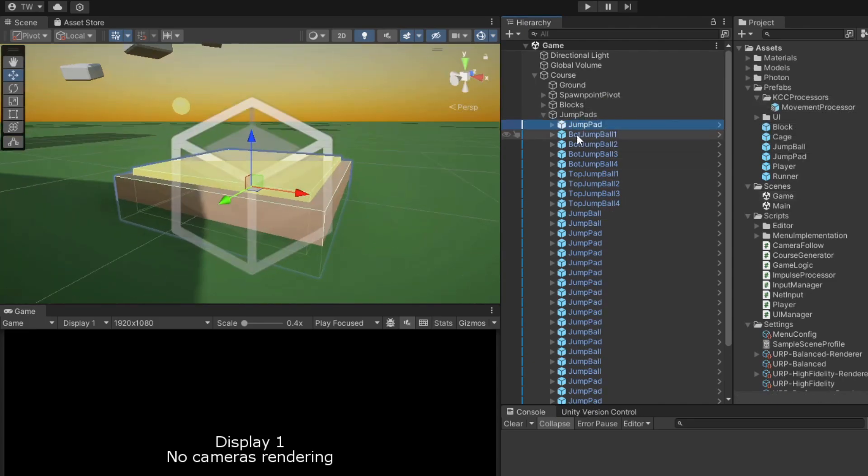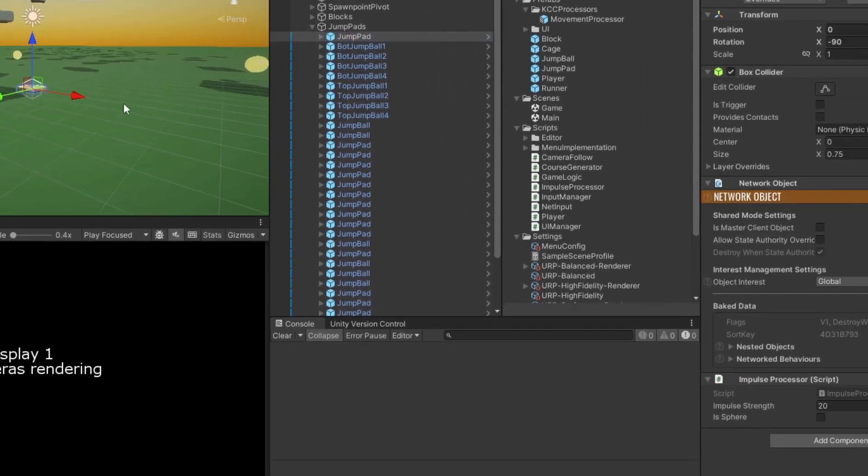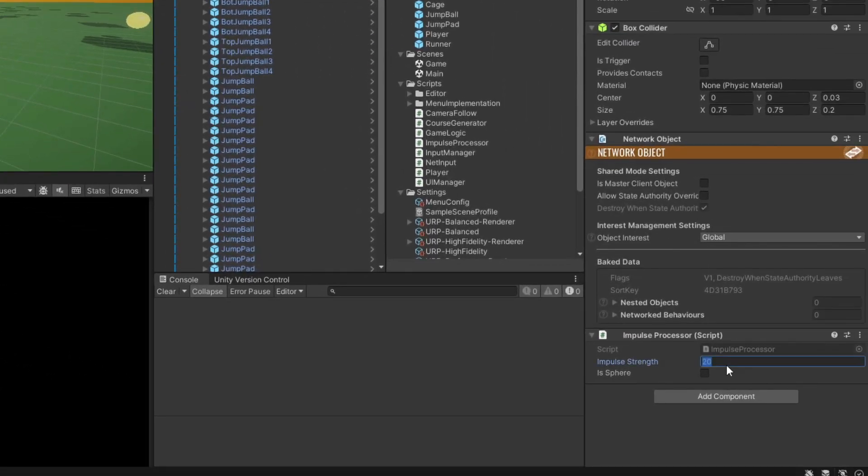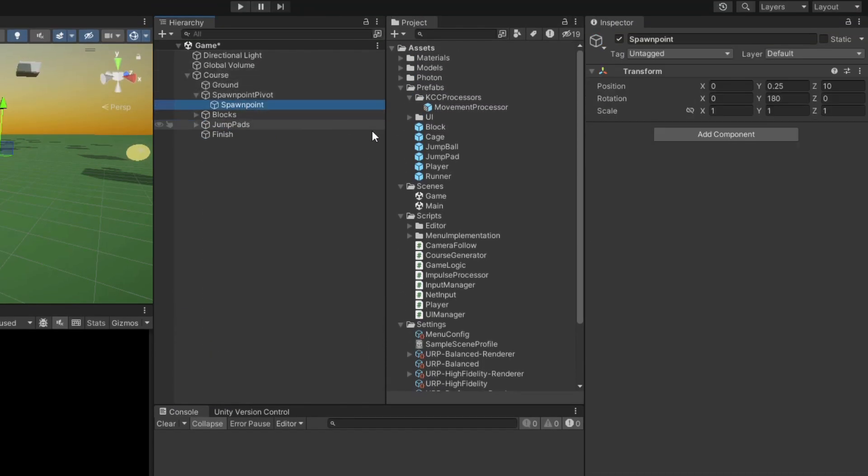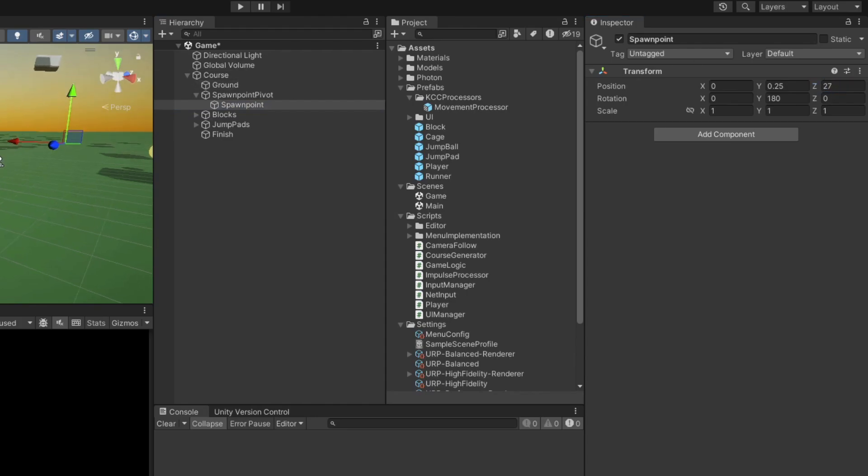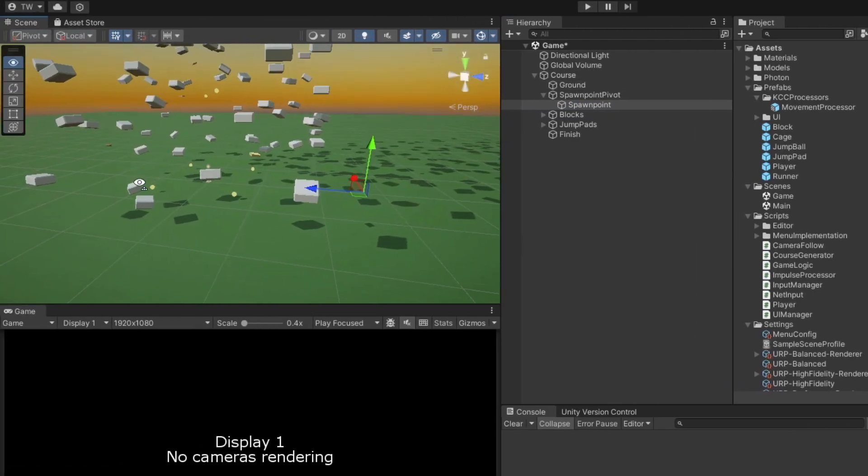Lastly, I'll give the jump pad in the center a significantly stronger impulse than the rest. Also, now that we have a bigger course, make sure to give the spawn point object a larger offset on the z-axis, so that players are spawned a little further from the middle.